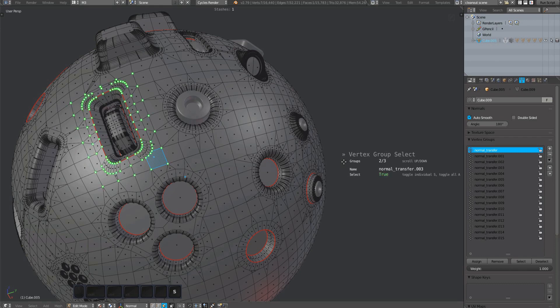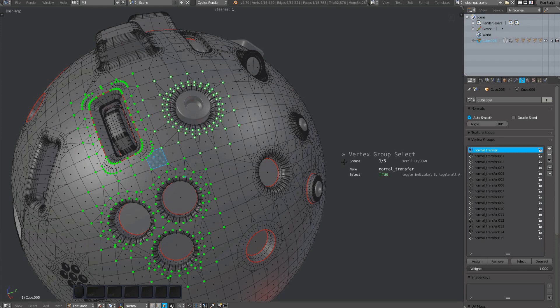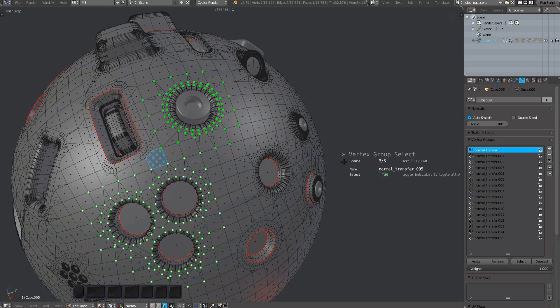You can toggle the selection status of it using the S key. A vertex group will be drawn in green if it is selected.